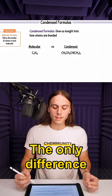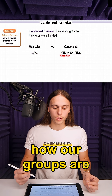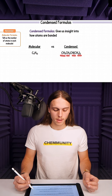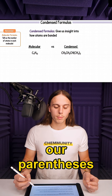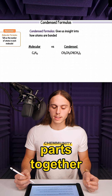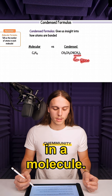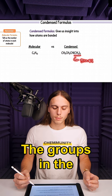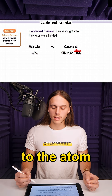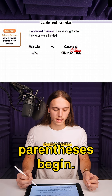The only difference is that it tells us how our groups are bonded to each other. Remember, our parentheses allow us to group parts together that are repeated in a molecule. The groups in the parentheses will also be bonded to the atom just before the parentheses begin.